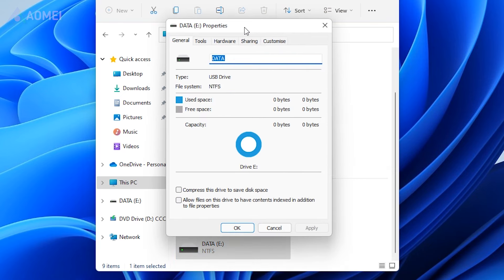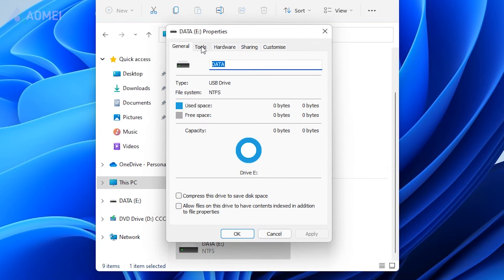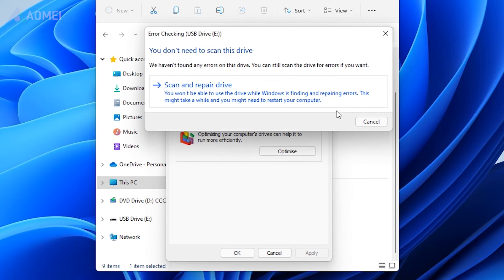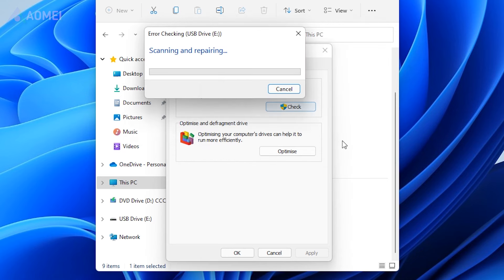Switch to the Tools tab and click the Check button. Tick the option Scan and Repair Drive. Restart your computer to check if the USB capacity is correct.